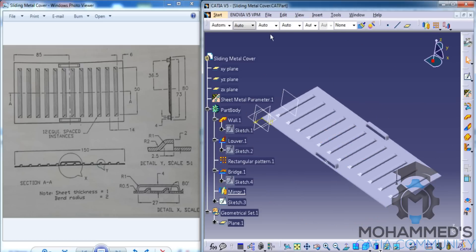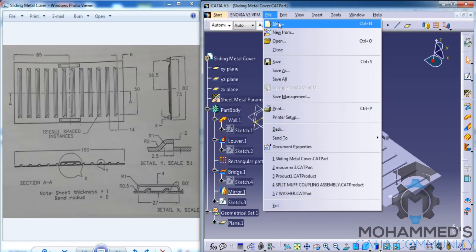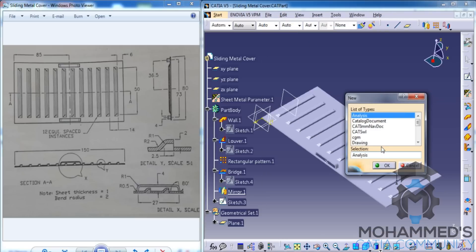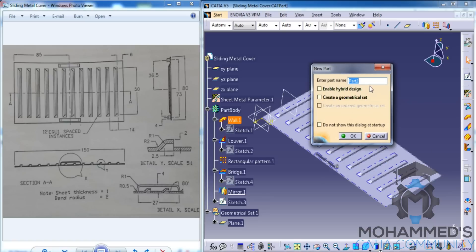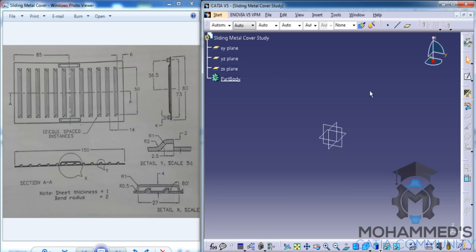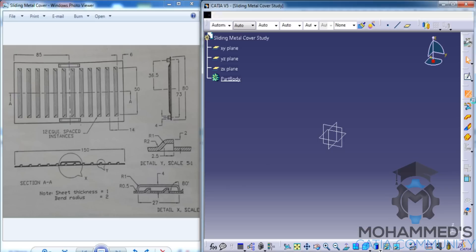First, let's open up a new part and name that part as Sliding Metal Cover Study. The first thing you have to do before starting anything in the Sheet Metalwork Bench is to set the Sheet Metal Parameters.